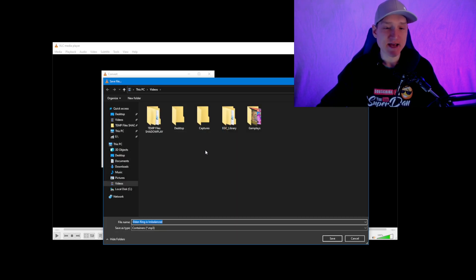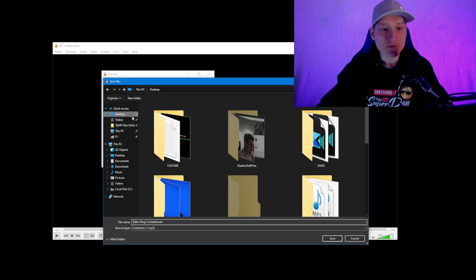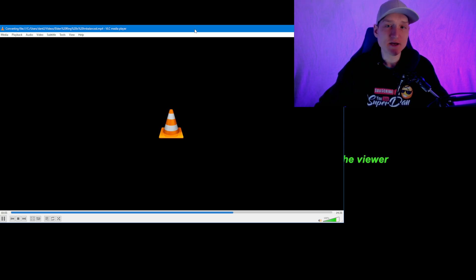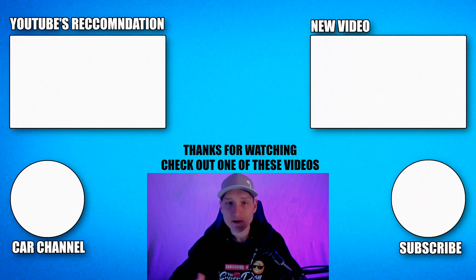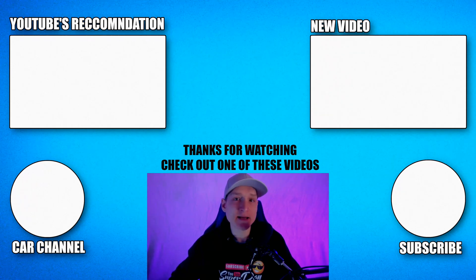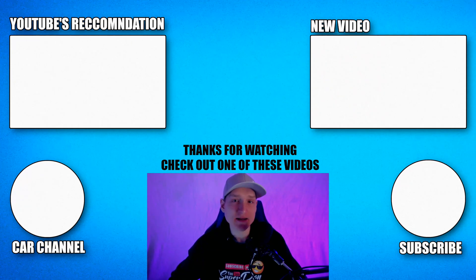And then what's going to happen is this little blue line is going to start going all the way to the right, and once that finishes is the time that your video file is converted to an MP3 file. And I really do hope that this video helps anybody looking to extract audio from a video file on their computer or mobile devices.